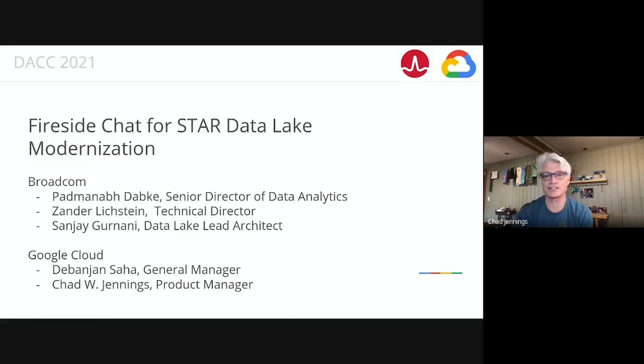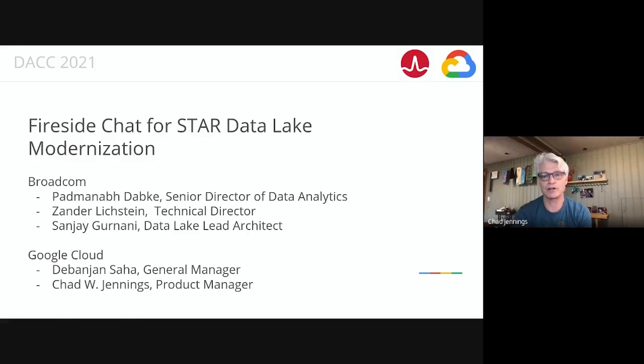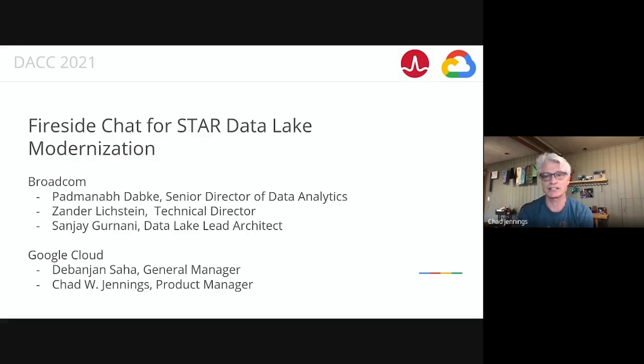Welcome everybody to this month's Fireside Chat. Devanjan and I are joined by three colleagues from Broadcom: Padmanabh Dabki, the Senior Director for Analytics; Zander Lickstein, the Technical Director for the Data Lake Projects; and Sanjay Gurnani, Architect for the Data Lake Products. We're going to go through a pretty significant Data Lake migration that they have done in the last year. We've prepped a bunch of really good stories for everybody, so I'm looking forward to it.